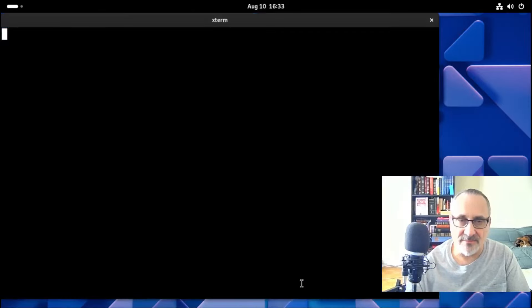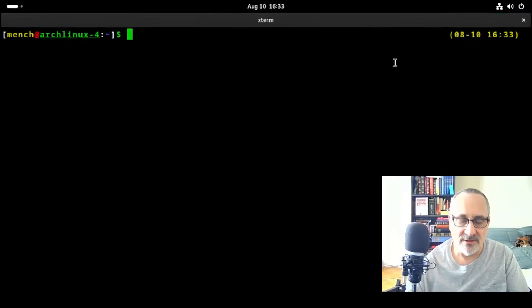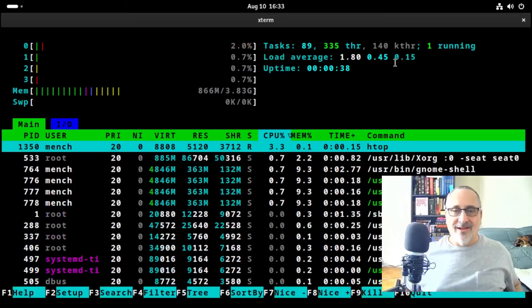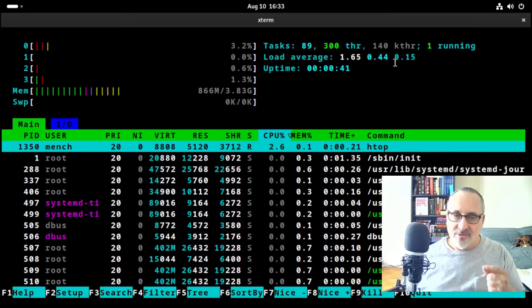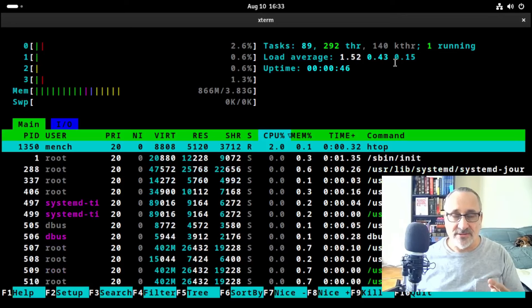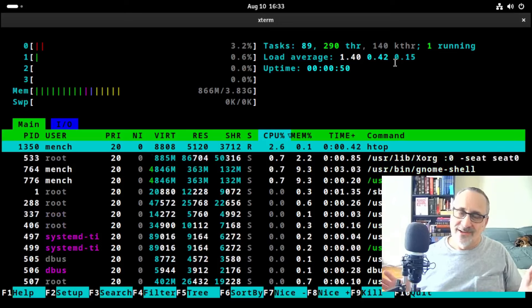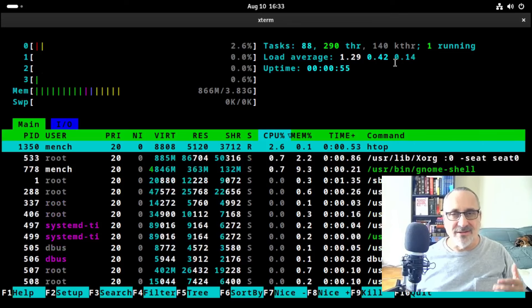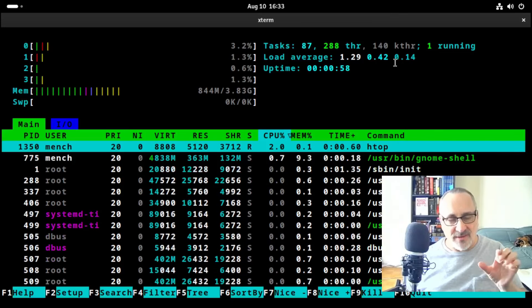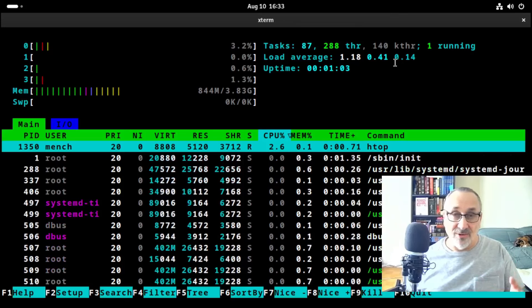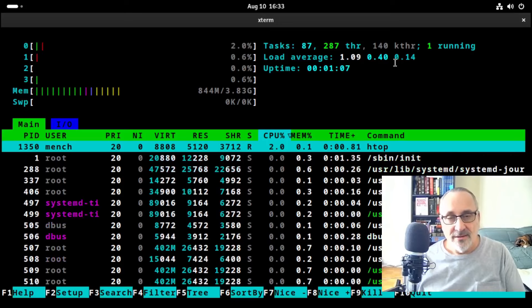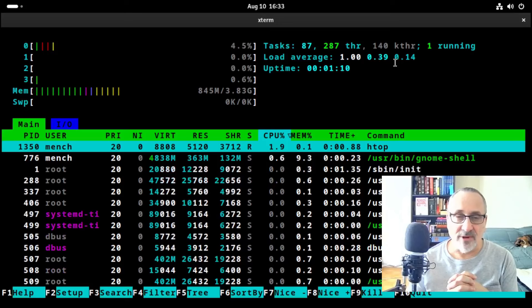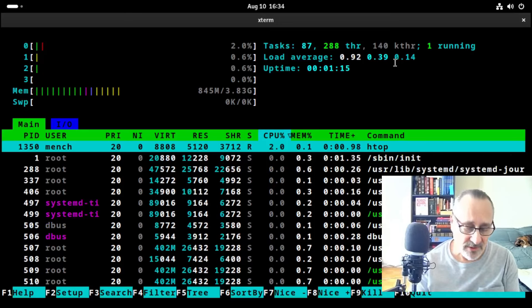After rebooting, logging directly into GNOME — let's open Xterm and do Htop. Of the three things I removed, the gnome software center was using the most RAM. Now we're running at 845 megabytes of RAM, which is pretty low for GNOME. I'll quit out of there and log out.